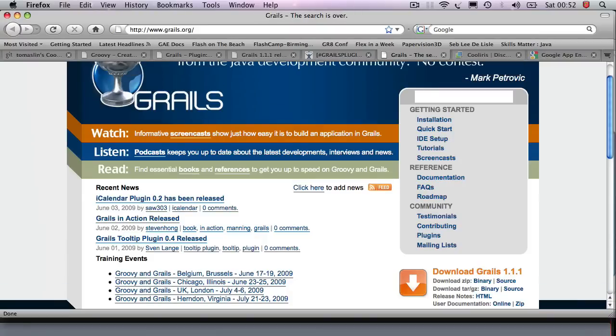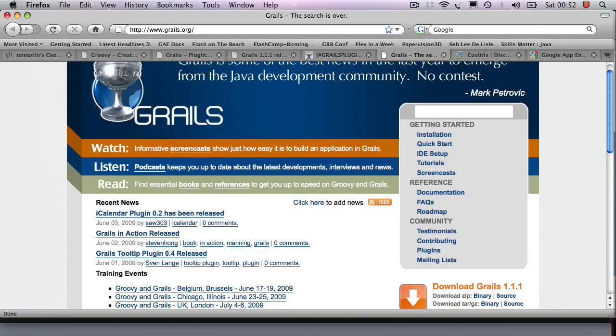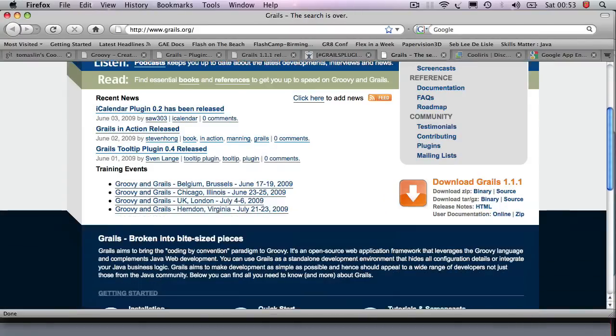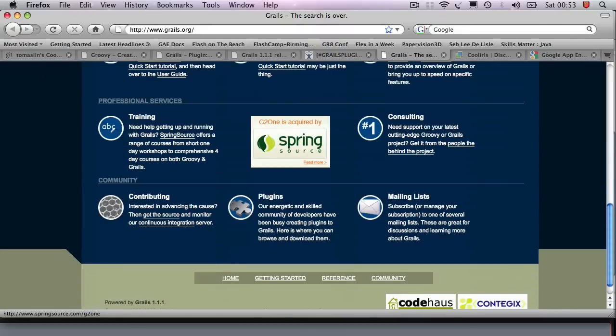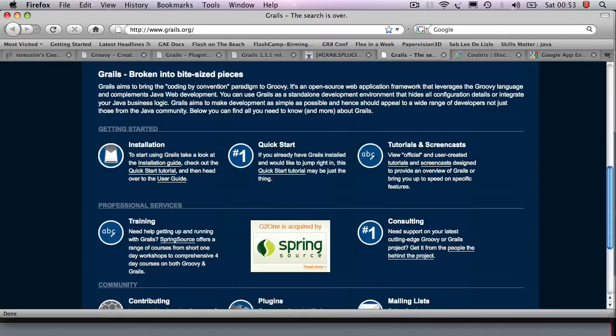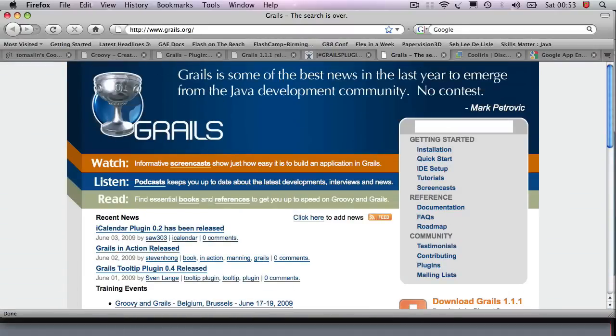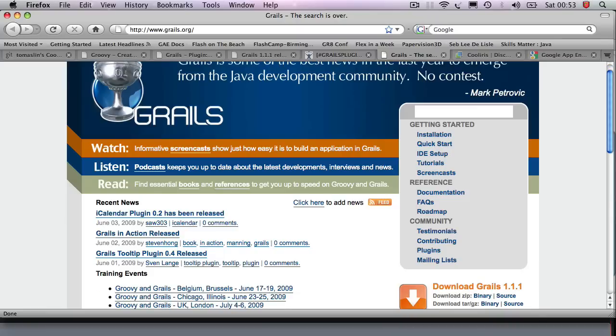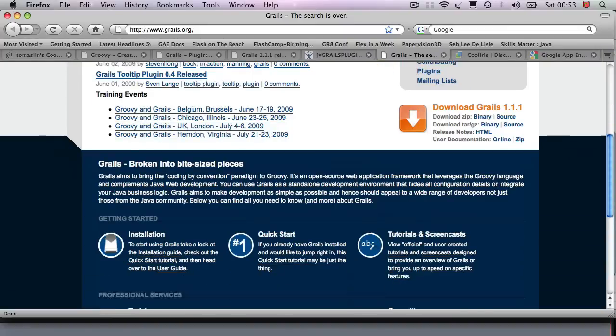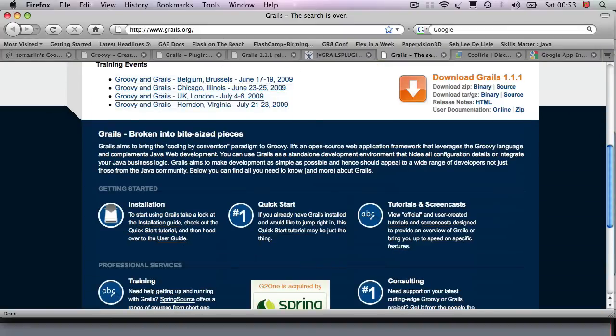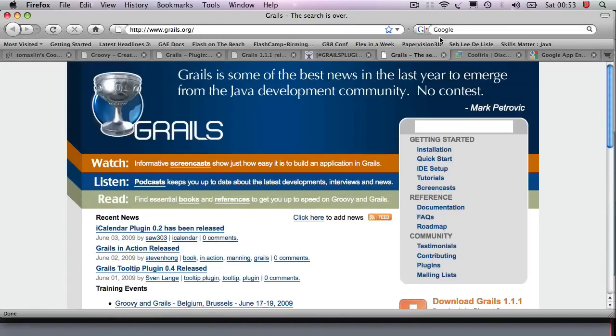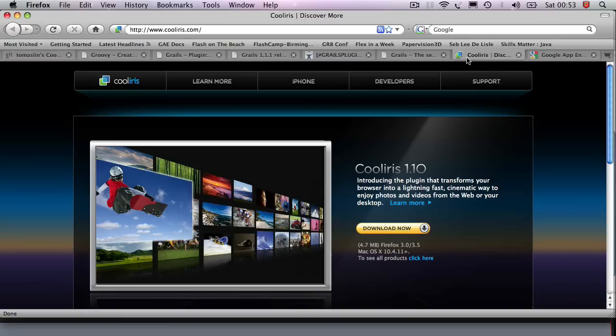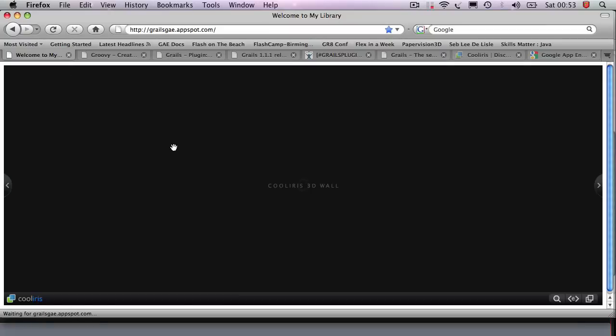Grails is this really interesting web application framework. It uses this dynamic language called Groovy and as the guy who wrote Groovy said, Groovy is Java's best friend. So a lot of the things that you can do in Java, you can do in Groovy and better. And the last component we're going to use is the CoolIris 3D World component. Now you've obviously seen the functionality of this, so let's just get started.